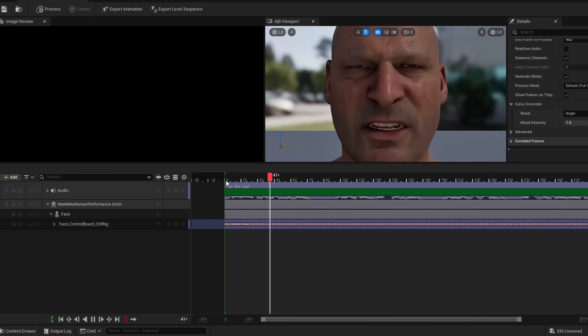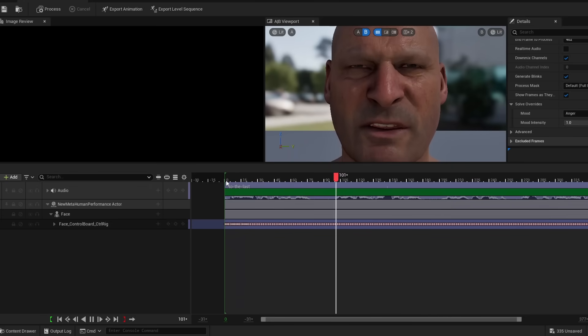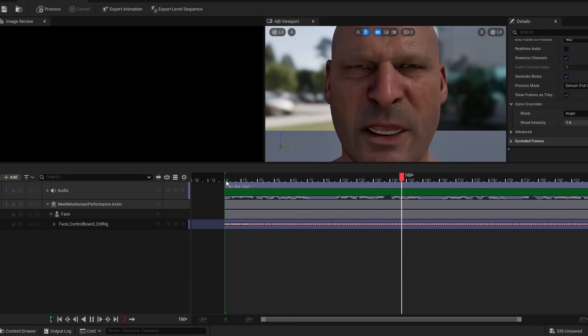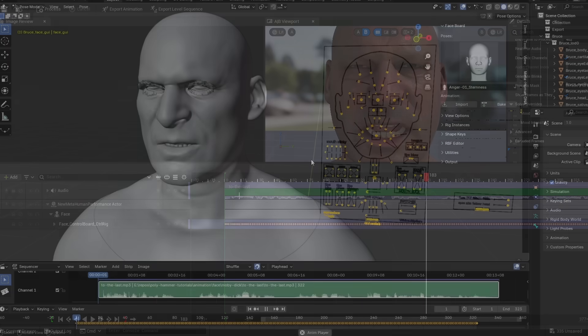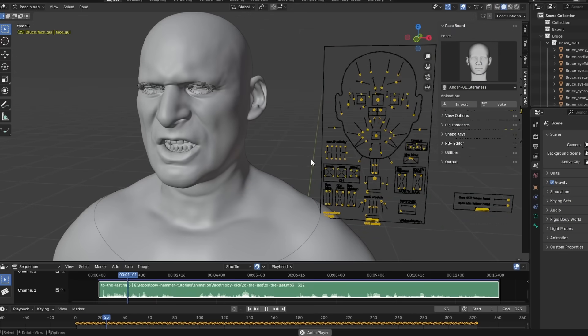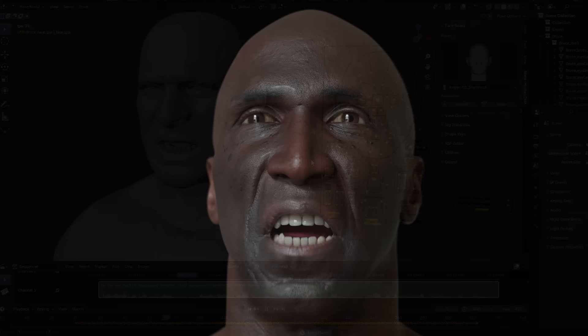Hi, in this tutorial we're going to show you how easy it is to create animation with MetaHuman Animator in Unreal and import that animation data into your MetaHuman in Blender.